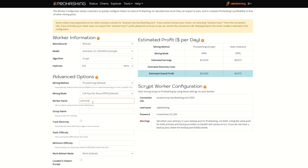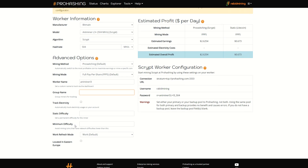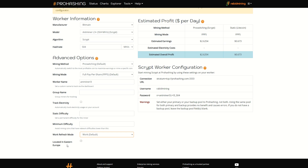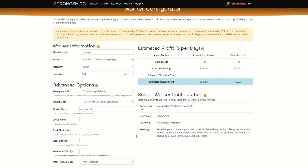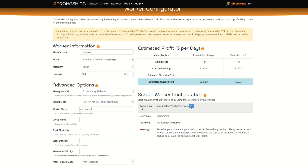Here's where you put your worker name — I'll use something like 'AntminerL3' — and your group name. If you have a bunch of ASICs, some for Bitcoin and some for Scrypt, you can name groups like 'Scrypt' or 'Bitcoin' to keep track of them. You can also track electricity, set static and minimum difficulties, and adjust work refresh mode. If you're located in Europe, make sure to click that button.